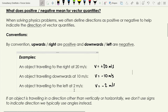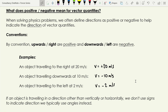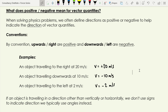An object traveling left at 2 m/s would have velocity minus 2 m/s. If an object is going diagonally — say upward to the right — we don't use positive or negative signs; instead we give the angle of the vector to a given direction, such as 30 degrees to the vertical. This approach handles situations where motion is purely up/down or left/right.